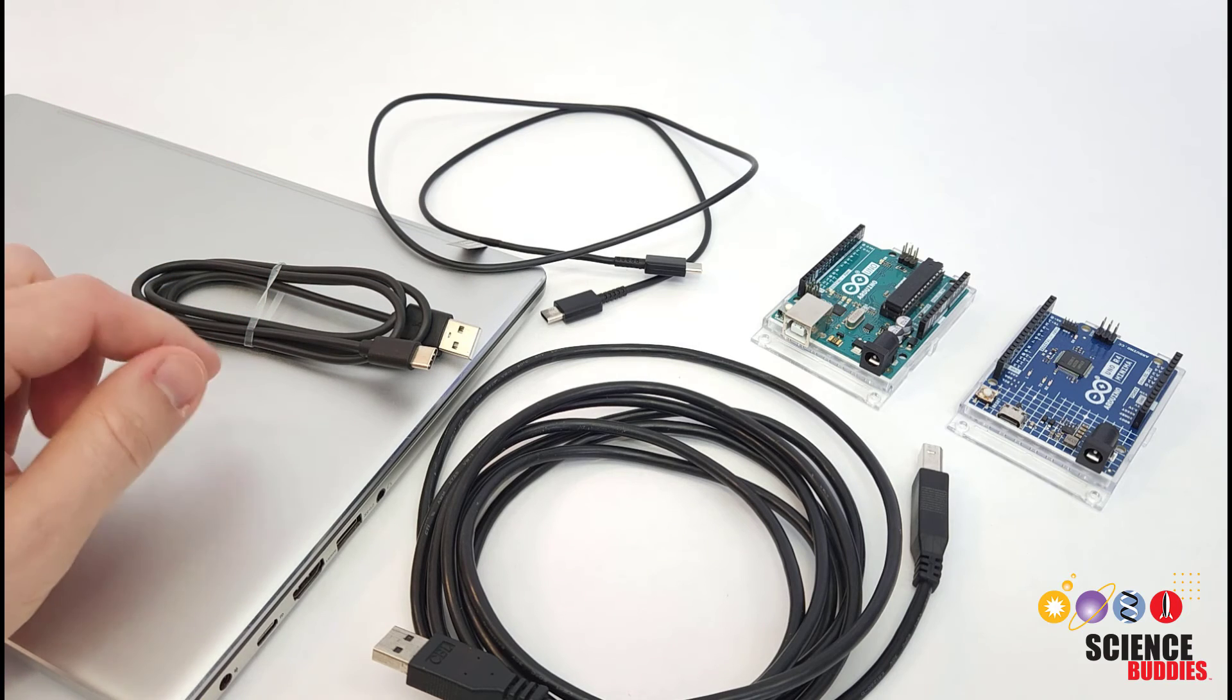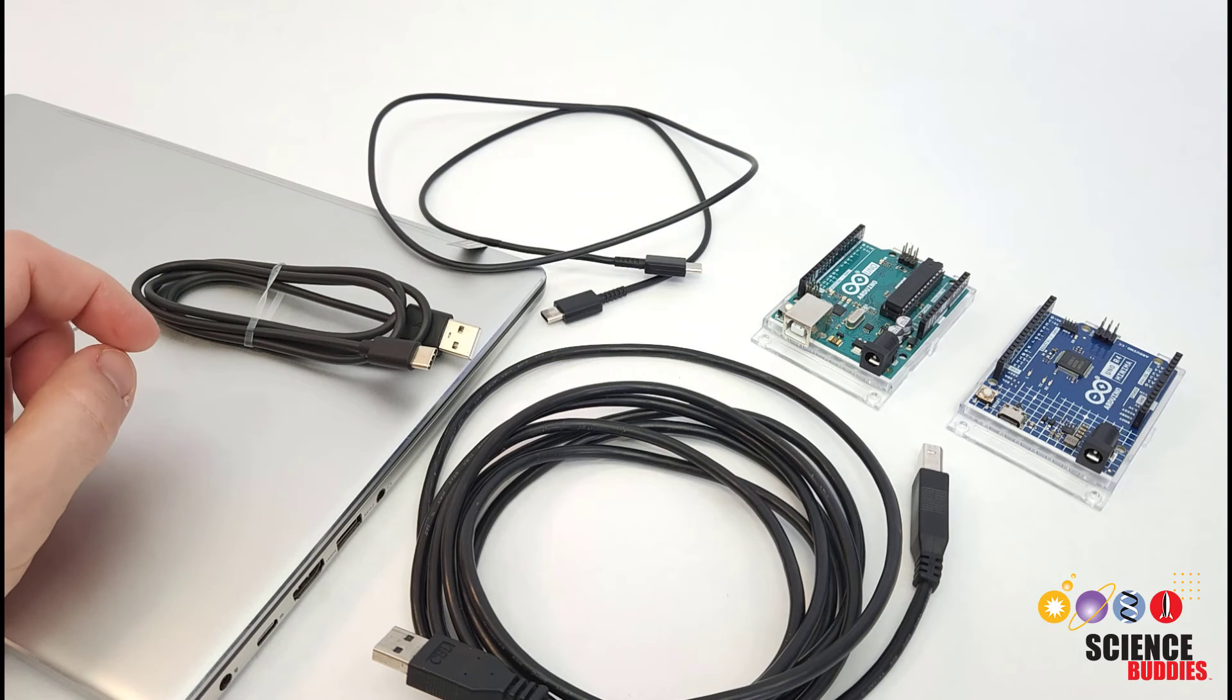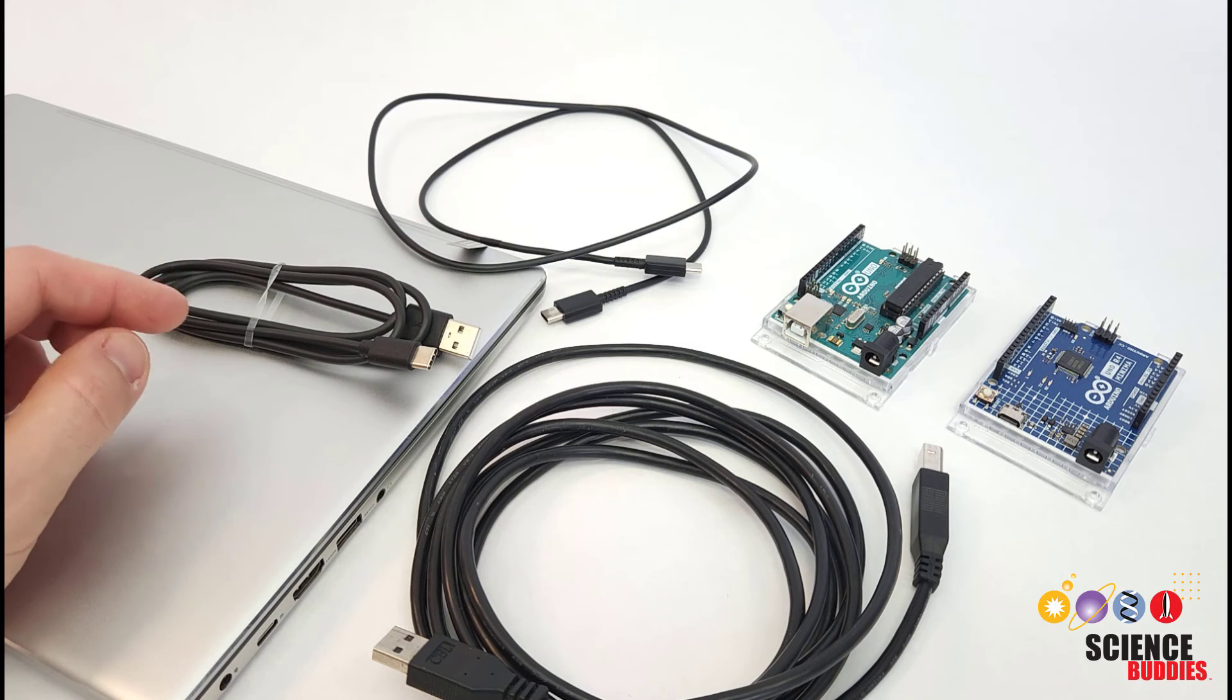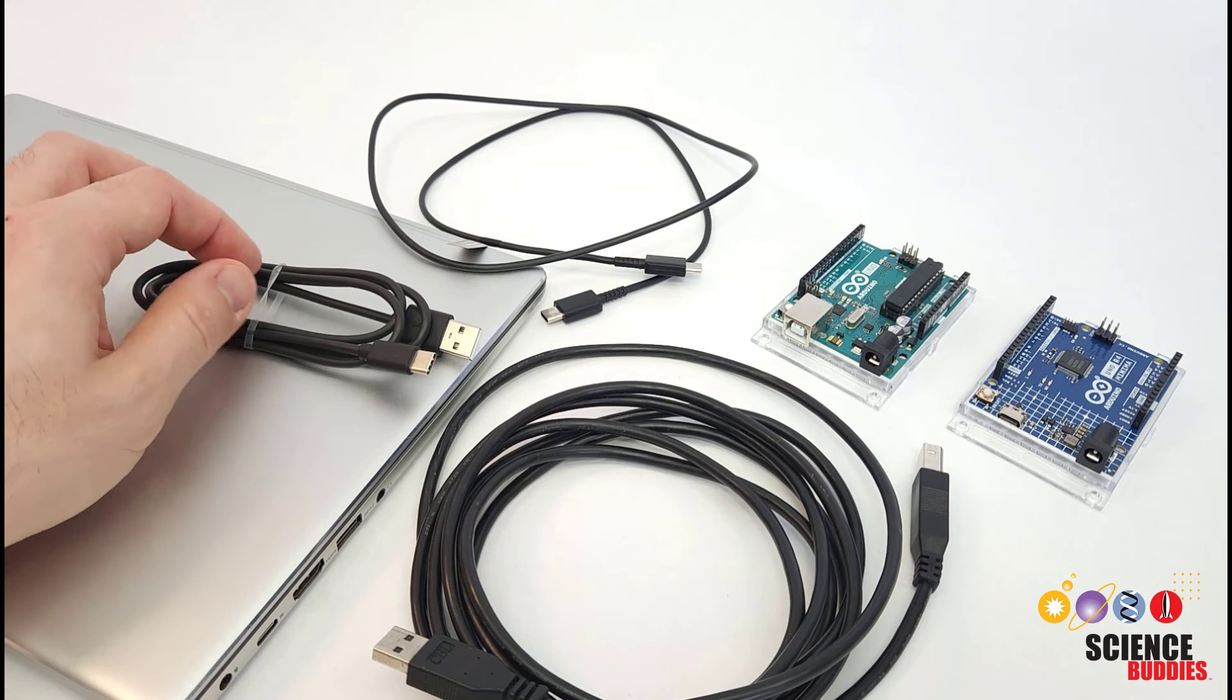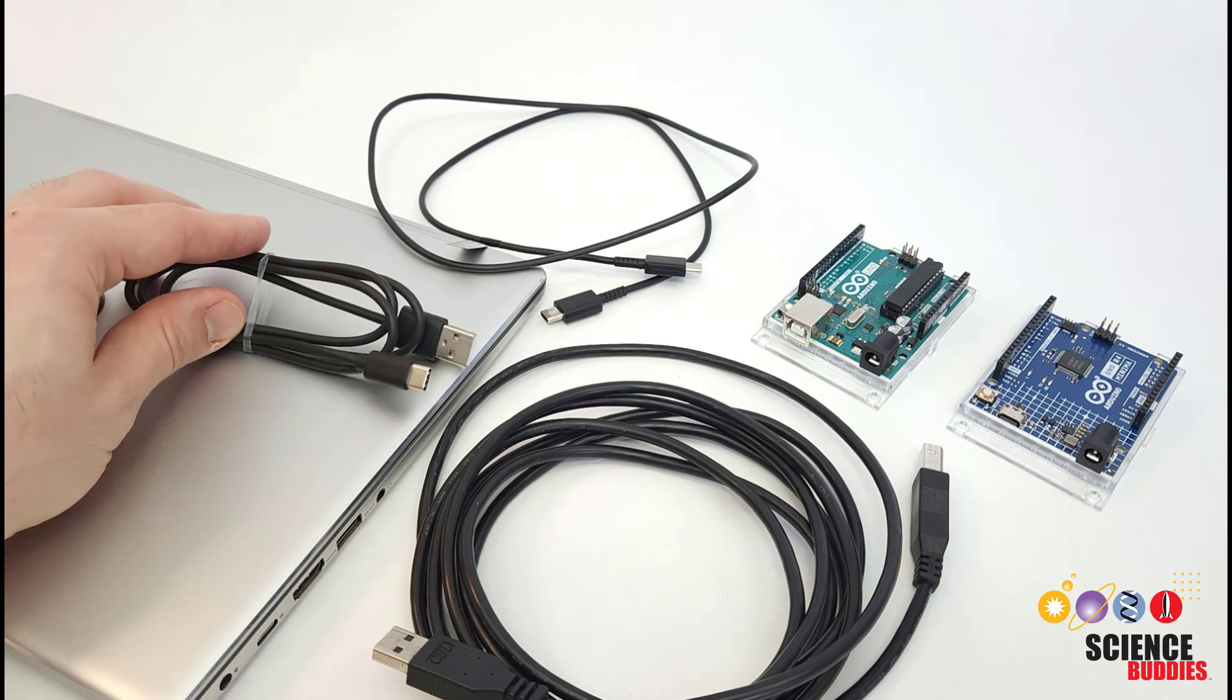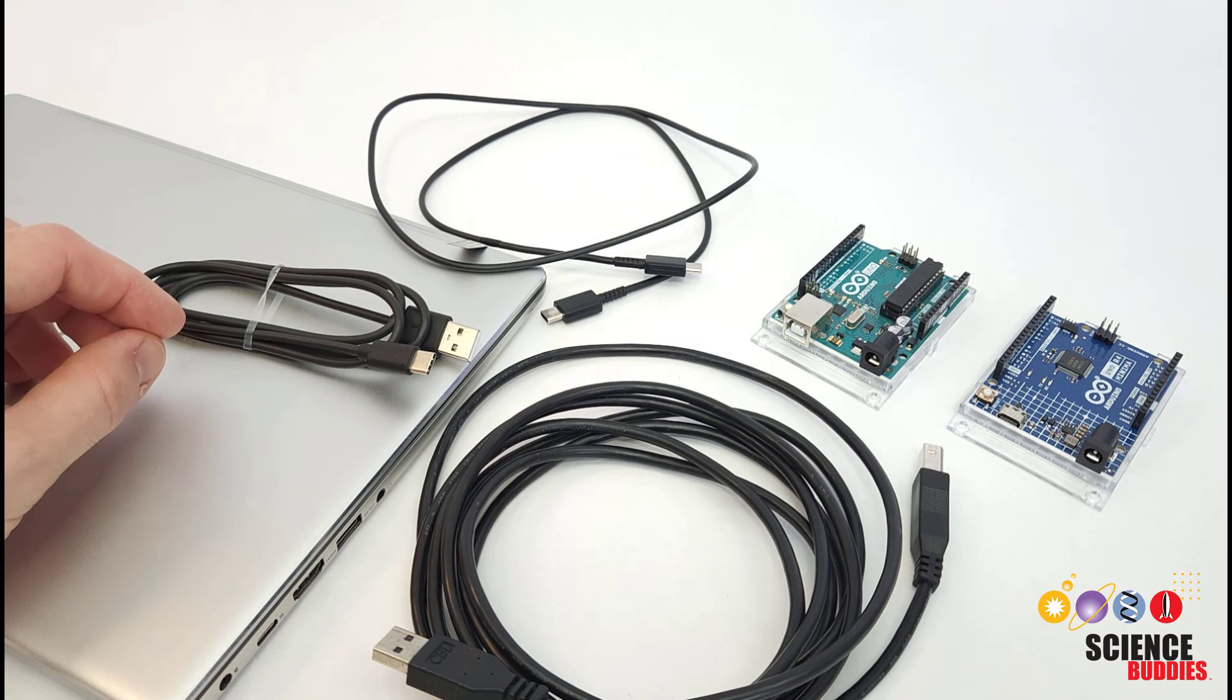Check out the rest of our Arduino tutorial series linked in the description of this one to learn how to start using an Arduino. And after this, we're also going to upload another video about the different software options for programming your Arduino.